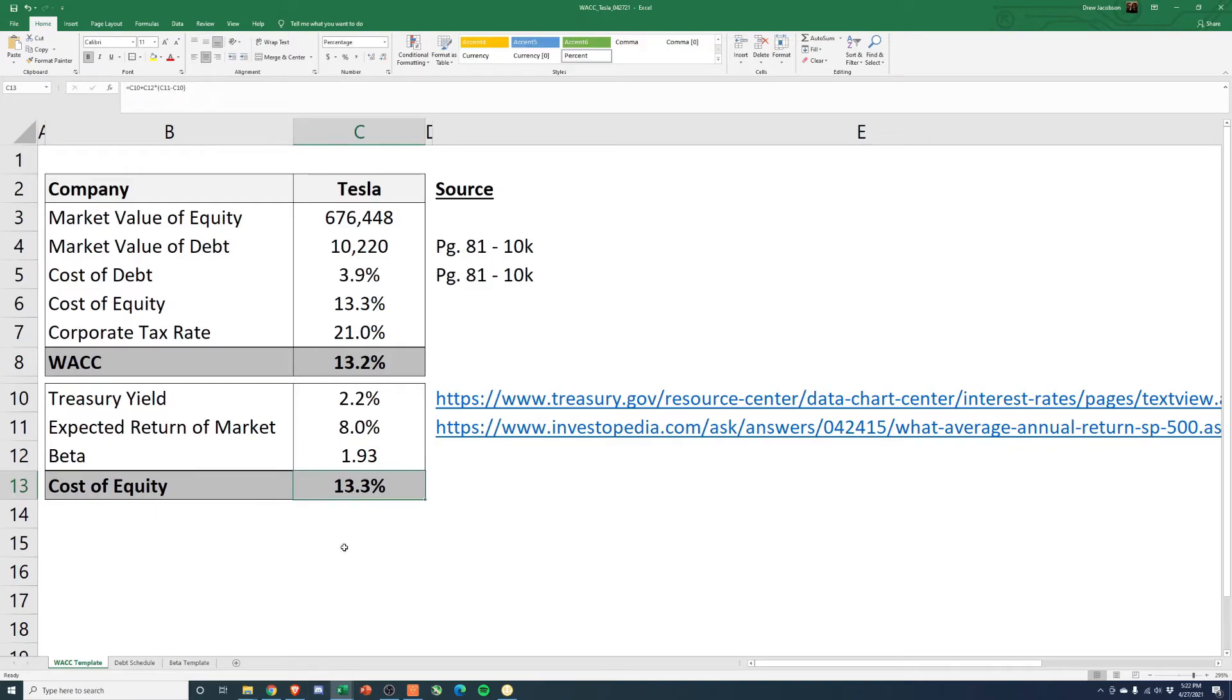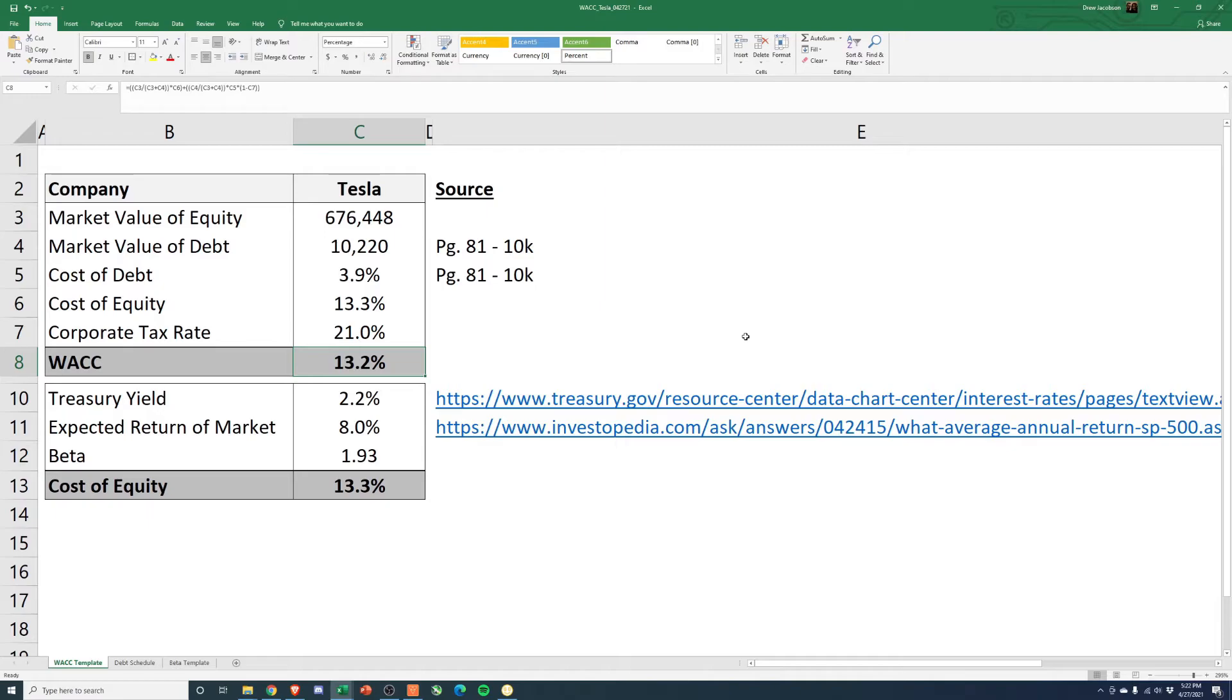Cost of equity, 13.3. Corporate tax rate, there's a little bit of a tax shield. Calculate the WACC, 13.2%.